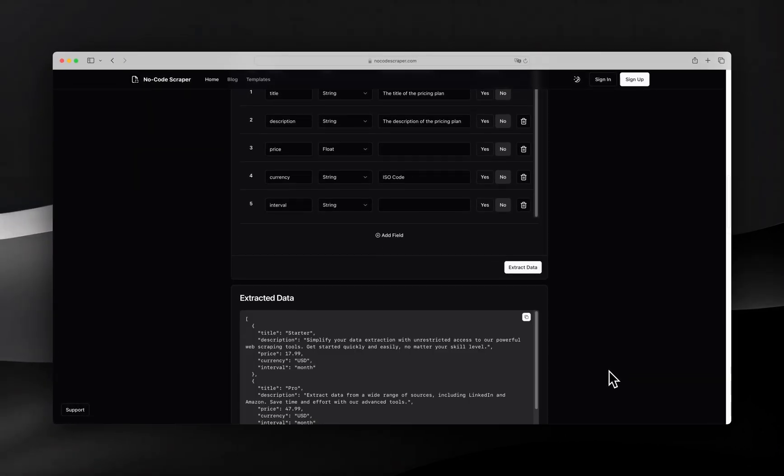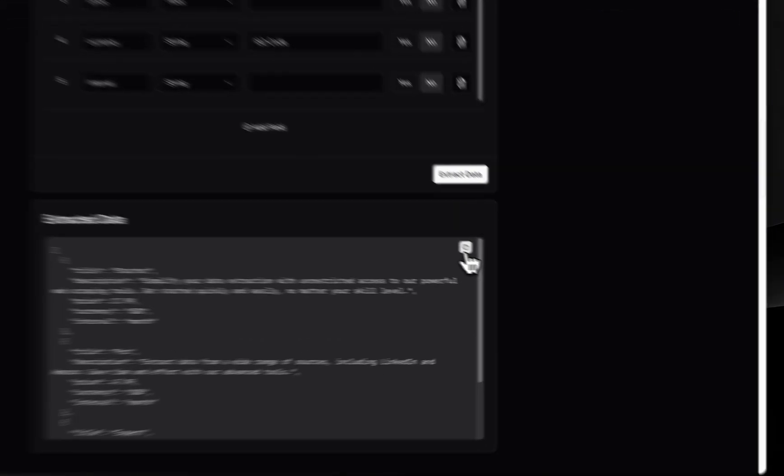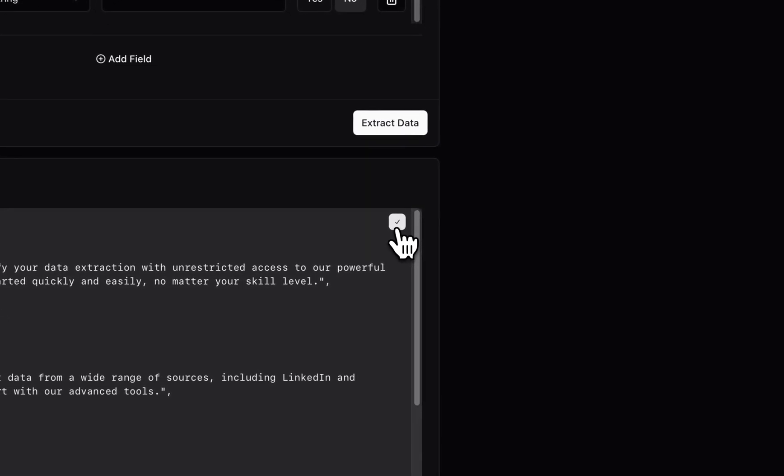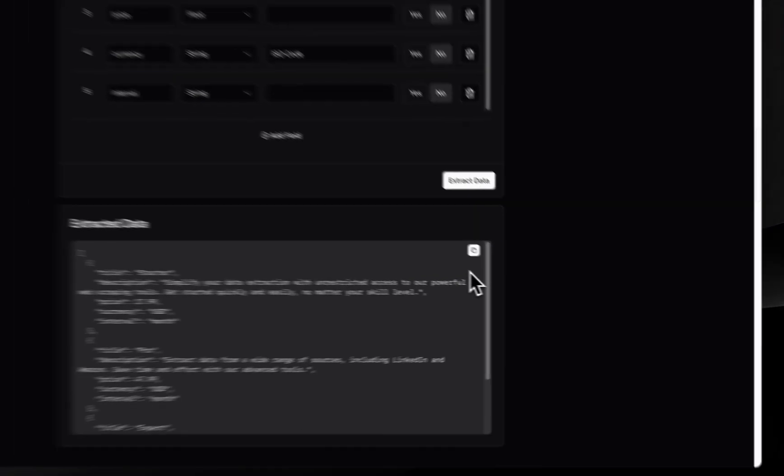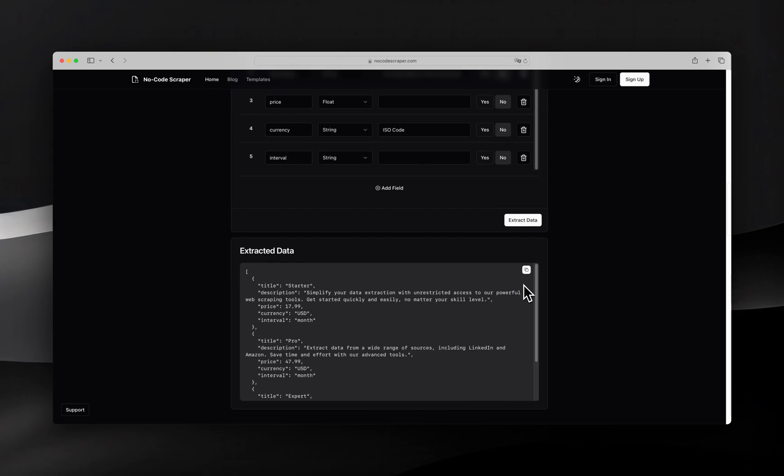Once you're happy with the final data output, you can easily export it or copy it. No-code scraper is the ultimate tool for anyone who needs to extract data from websites quickly and easily. Try it out for yourself and see how simple web scraping can be.